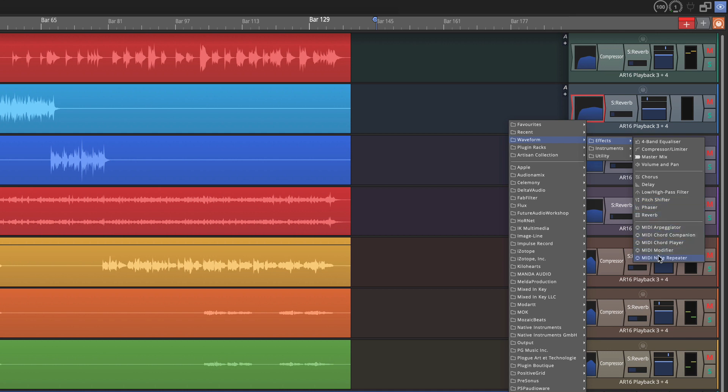Before, this was kind of jumbled together, some of the naming wasn't consistent. Something like the MIDI arpeggiator, the chord companion and chord player are features of the pro version and now they're preceded by the word MIDI just to make this really nice and clear.